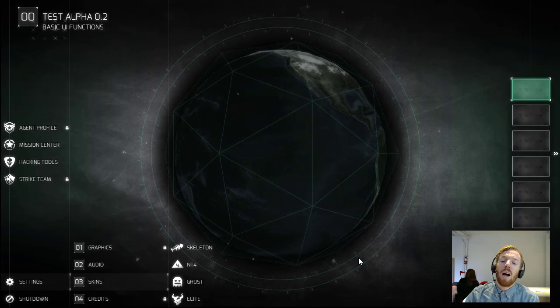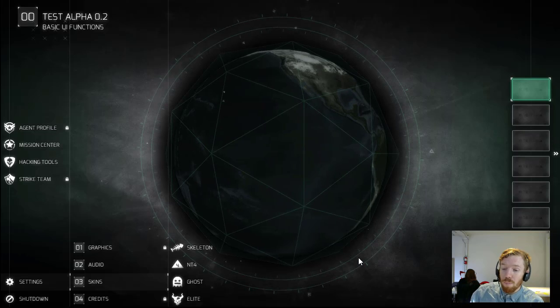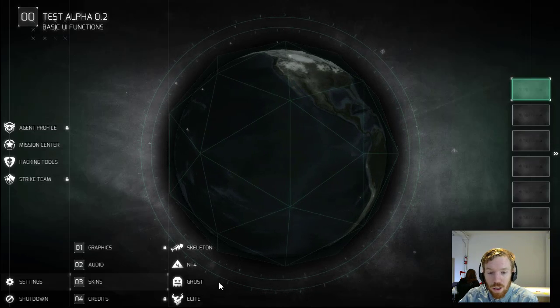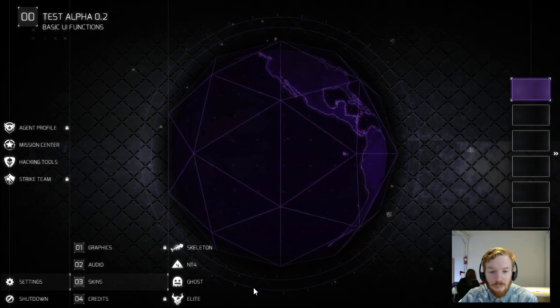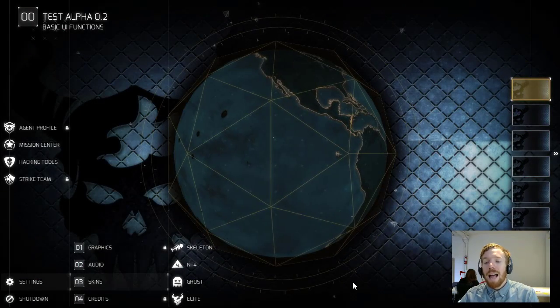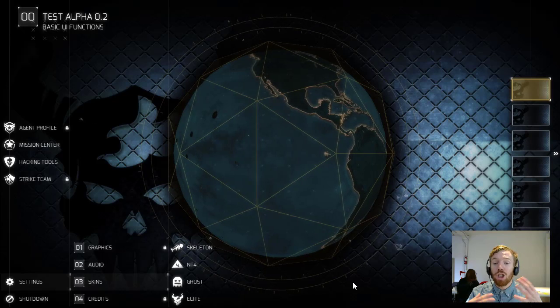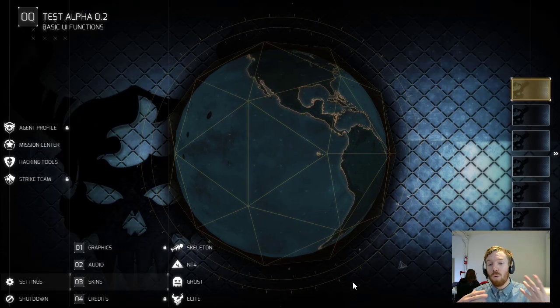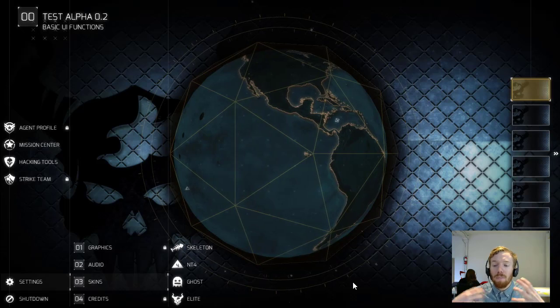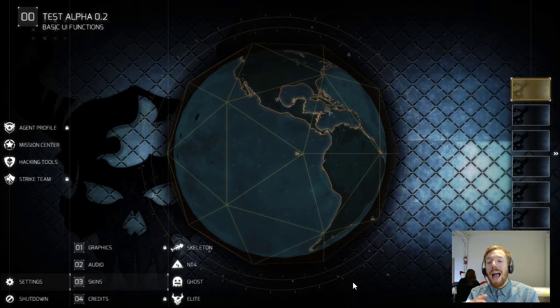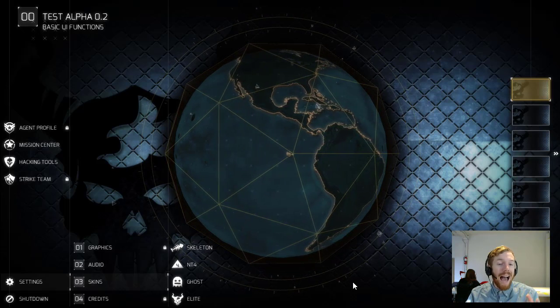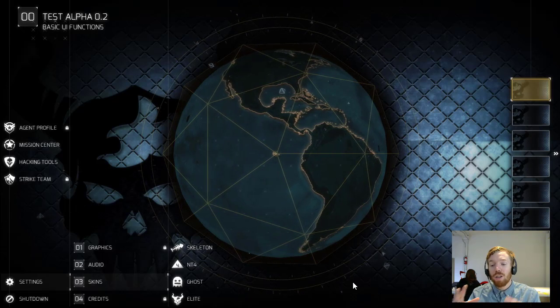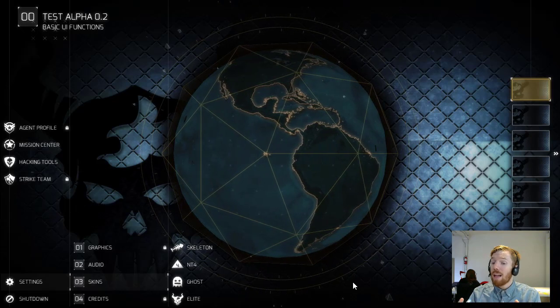So here's the Ghost skin and here's the Elite skin. These skins right now are really just a change of color and background. That's not all we want to do with them. We really want to build them out more, make them more exciting and engaging. That might mean adding additional highlights, changing the icons. We're really playing around with that.